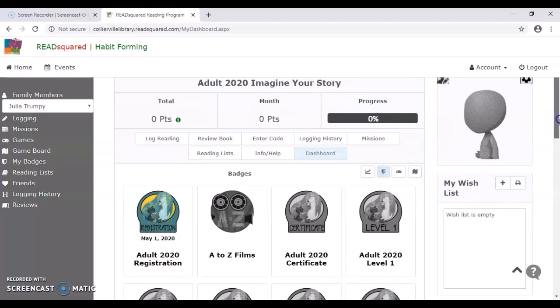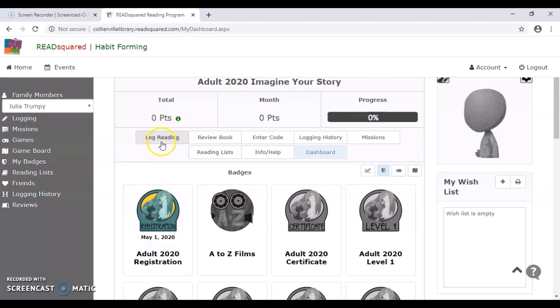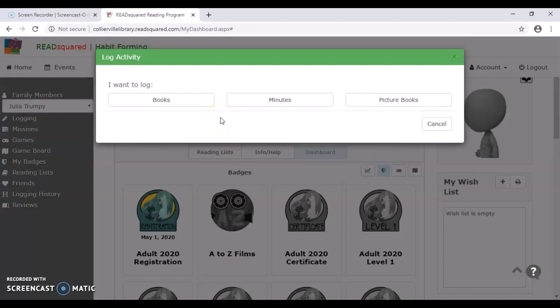So probably the most important thing you'll need to know is how to log your reading. So I'm going to click that. Now there's three different categories. So the minutes will be specific to the teens and the kids in grades K through five. So they're all going to be doing minutes and hours for their registration. For the pre-K, I actually did a little different this year. I decided to do it by picture book or by book.